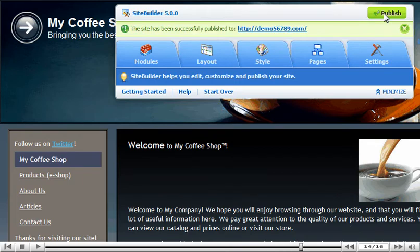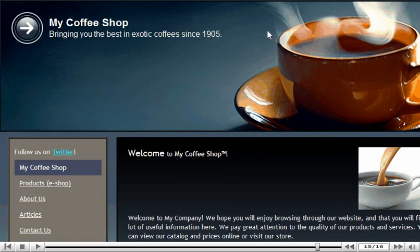Once done, a link to your website will be displayed here. Here is the live website with the new changes.